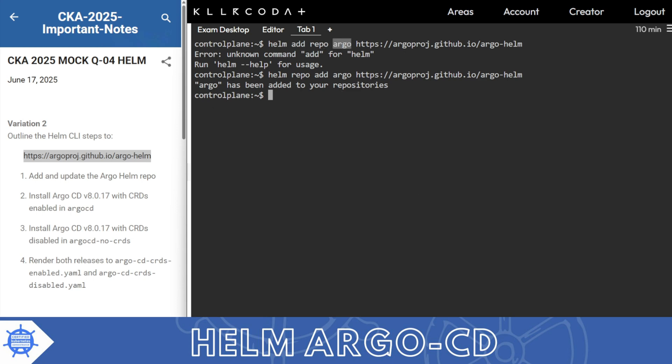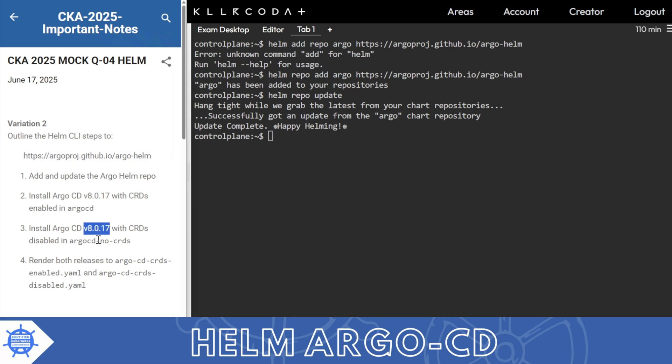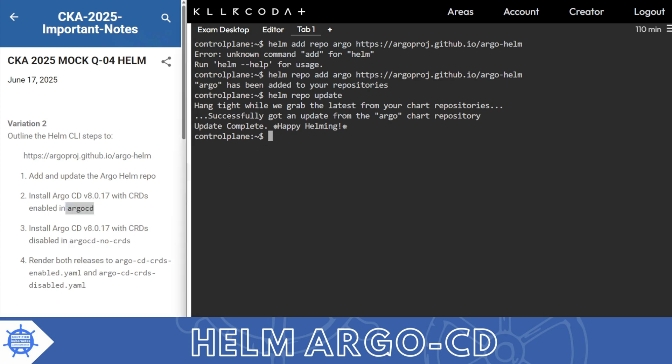Now update with the simple command helm repo update so you will use the latest chart. Now we are talking about specific version and CRDs. There are two ways: skip CRD and install CRD with set. First I will make a template for this argo-cd CRD and then we'll discuss where to use set or skip flag.